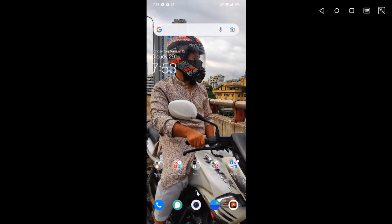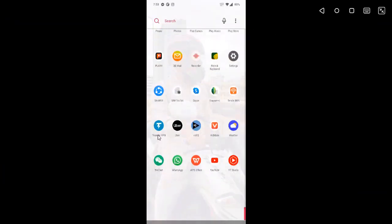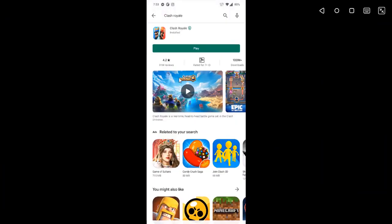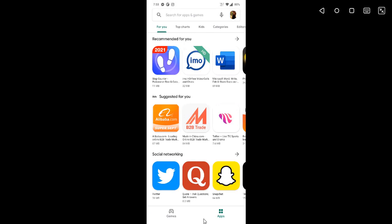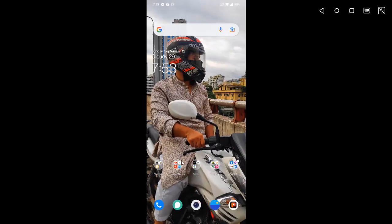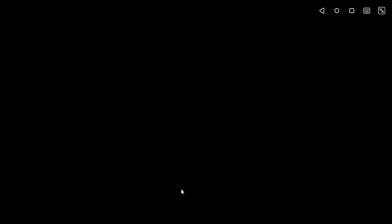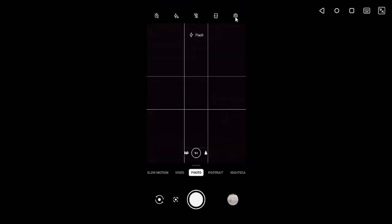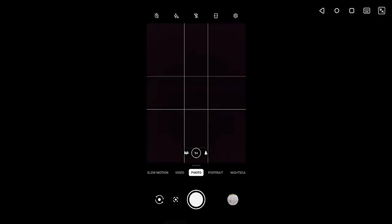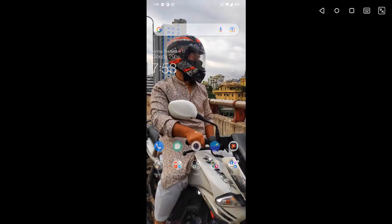iMyPhone Mirror 2 offers significant flexibility to users to adjust control settings on the big screen. Unlike most mirroring apps, it does not cause any lag while playing games or using any other apps on your Windows PC.